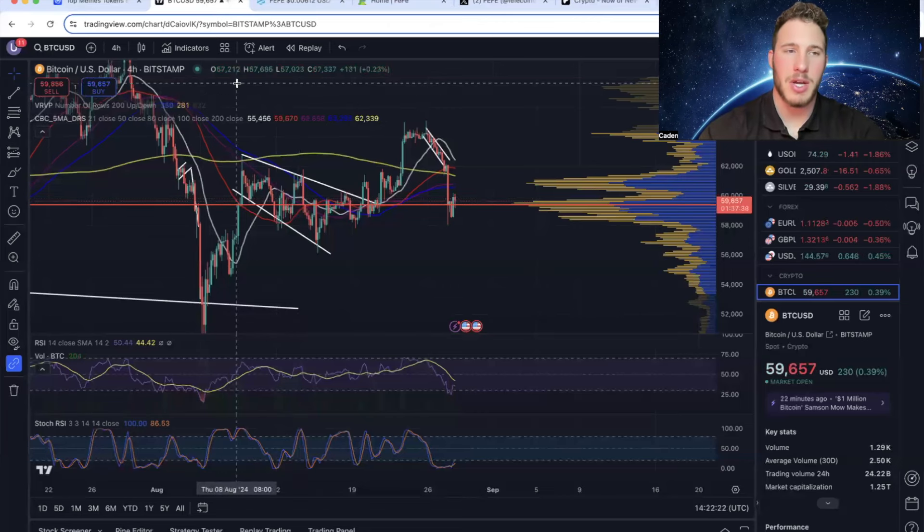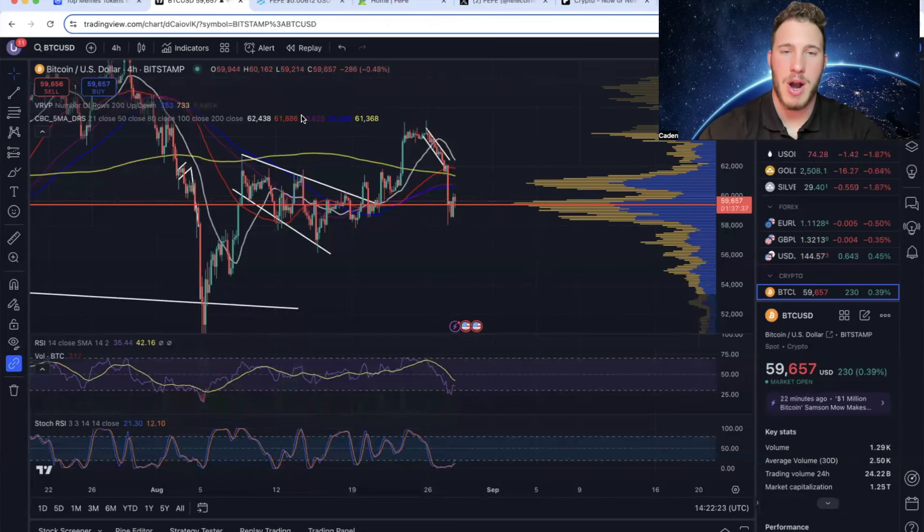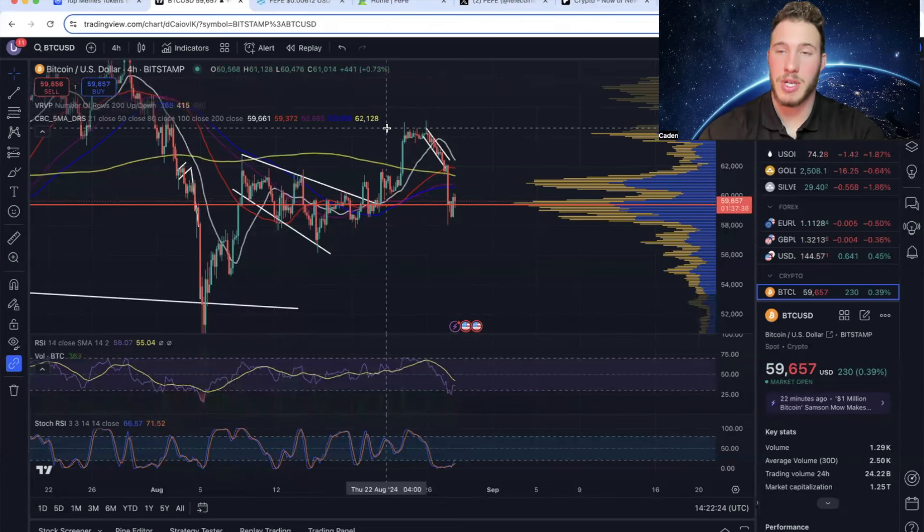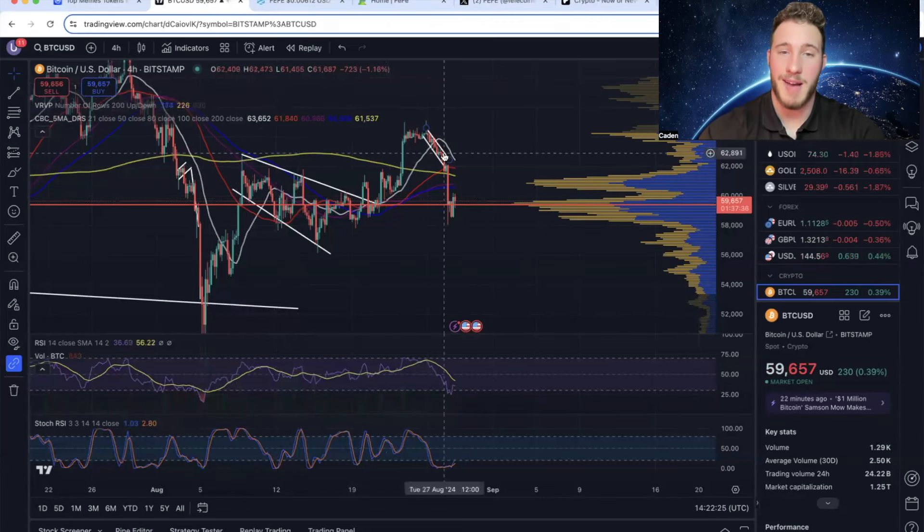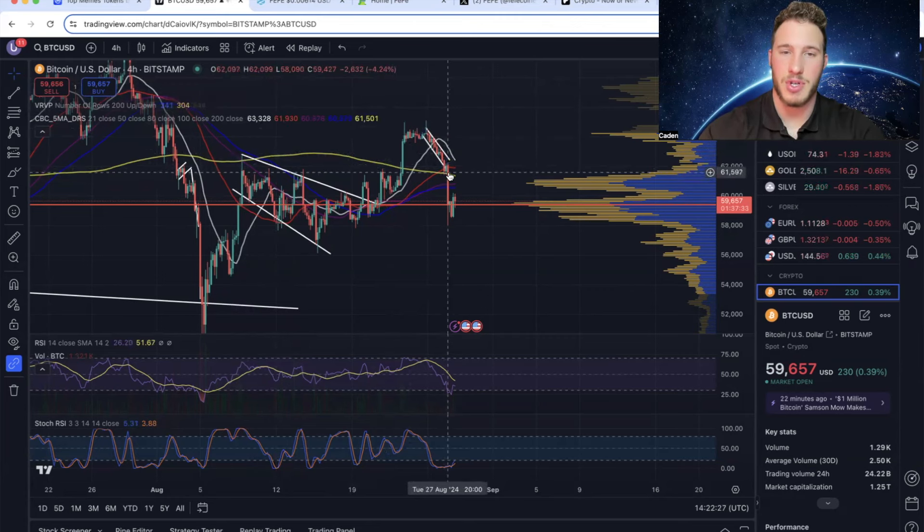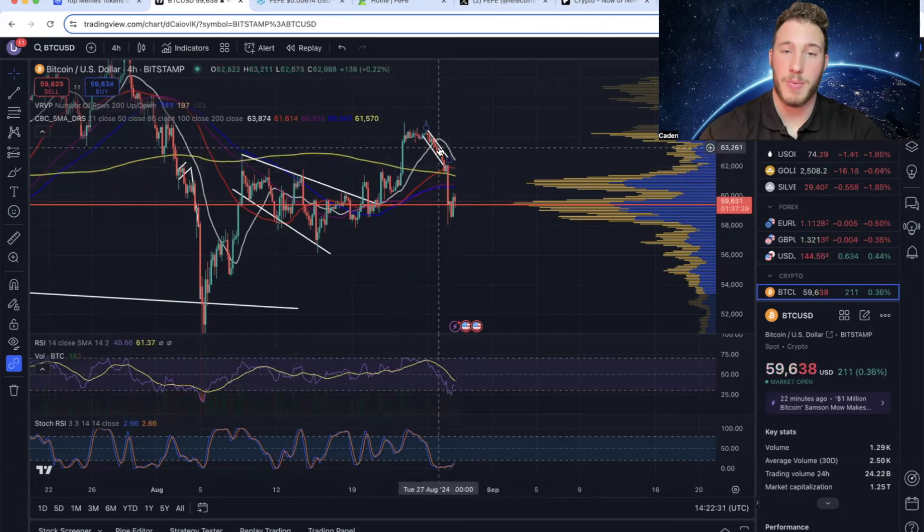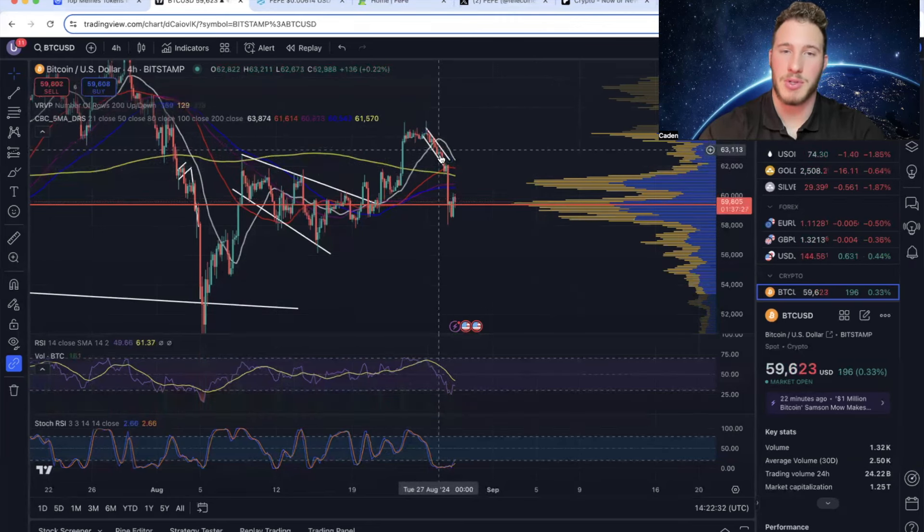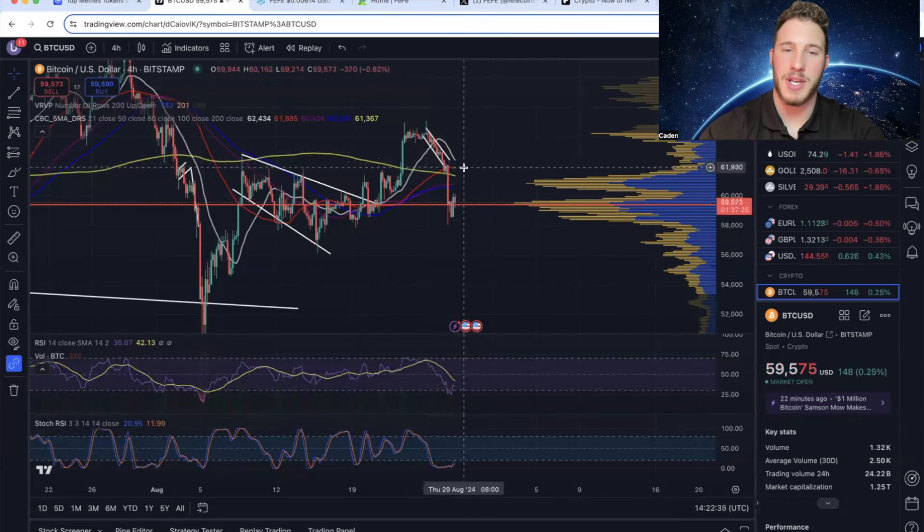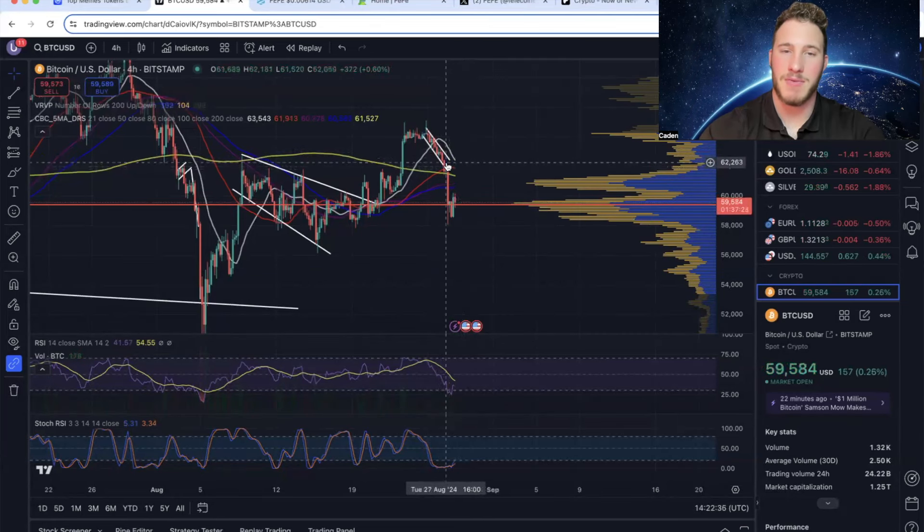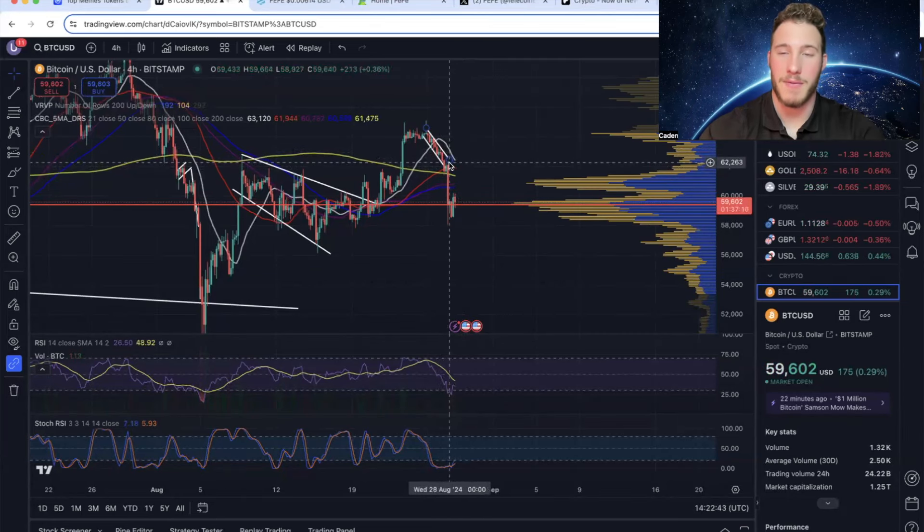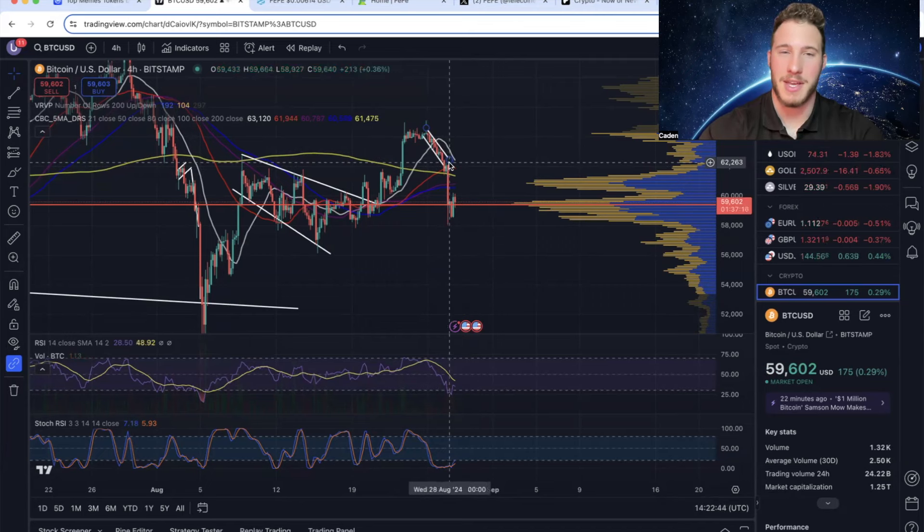But if we take a look at Bitcoin on the 4-hour time frame, I do need to warn you guys, we have broken beneath the 200-day moving average. I was previously talking about how we were in a falling wedge and we were potentially going to get a bounce off of the 200-day. But then all of a sudden we had a massive red candle that was the size of like the previous 10 candles. And obviously that's not the kind of thing you'd like to see at all.